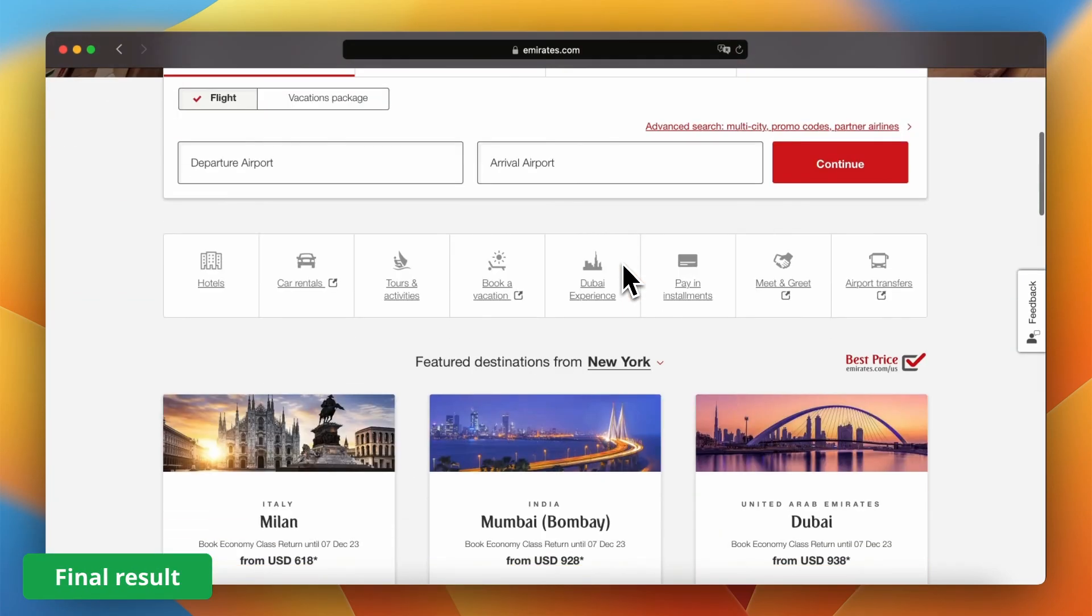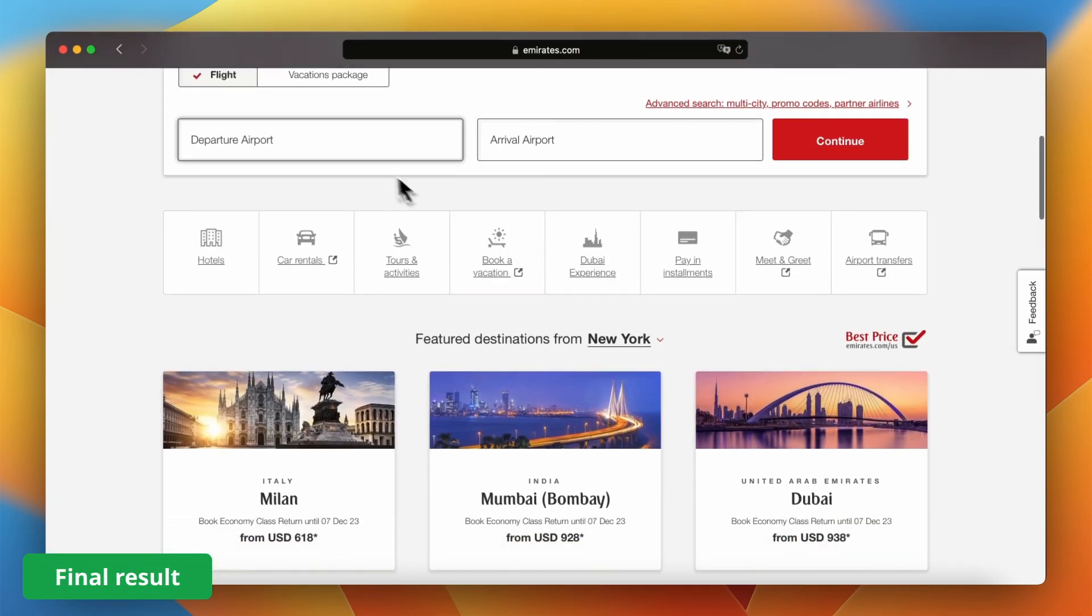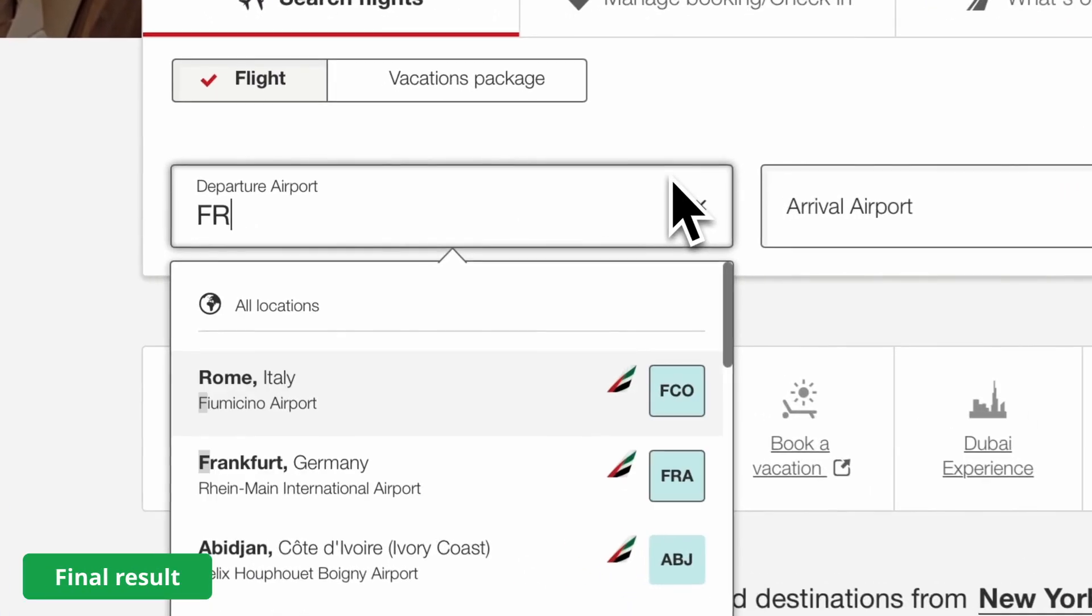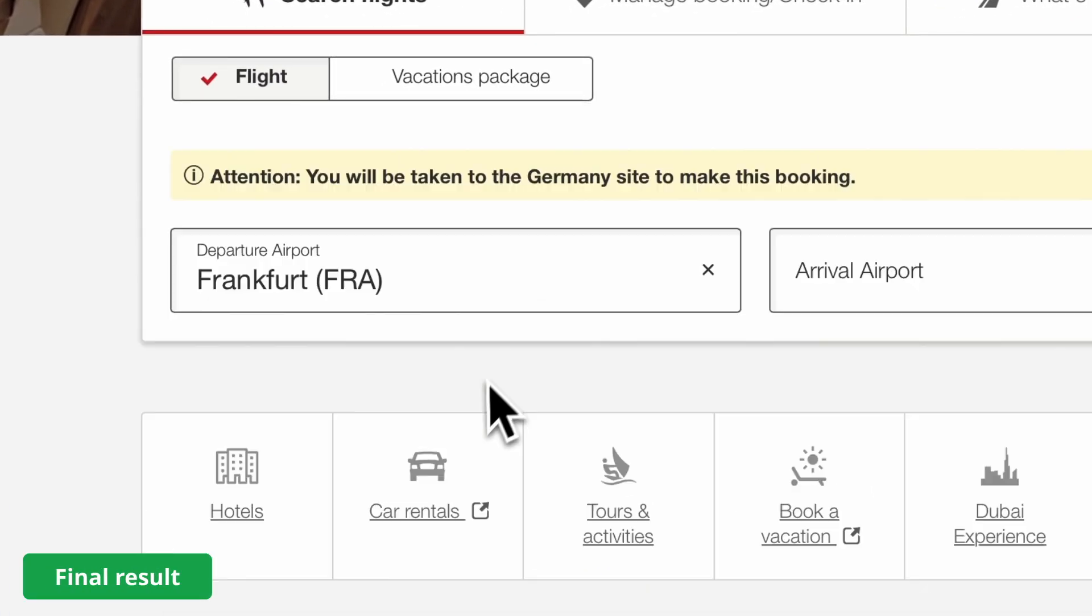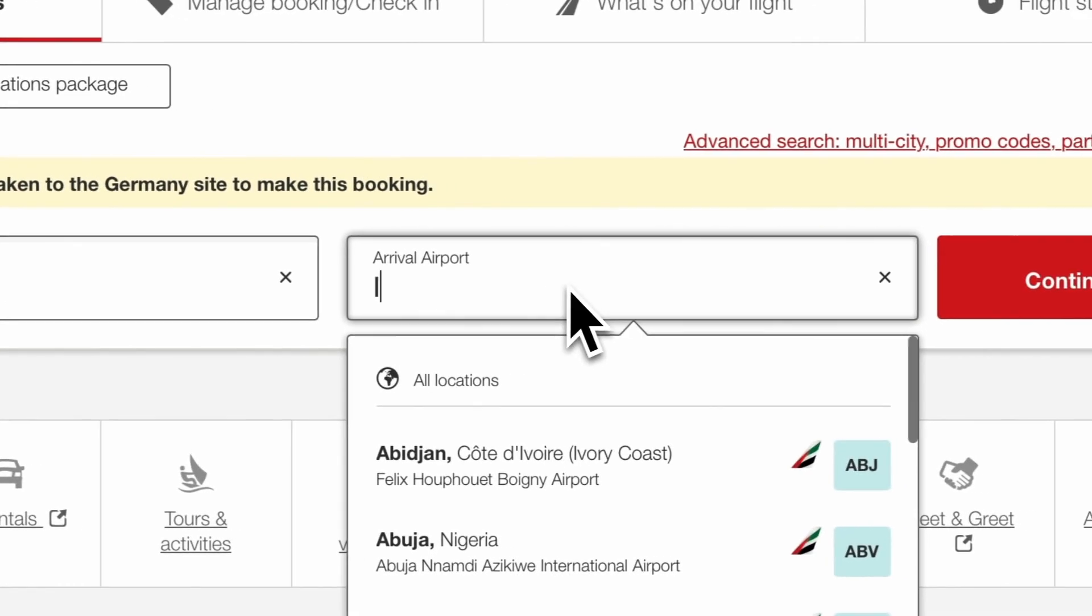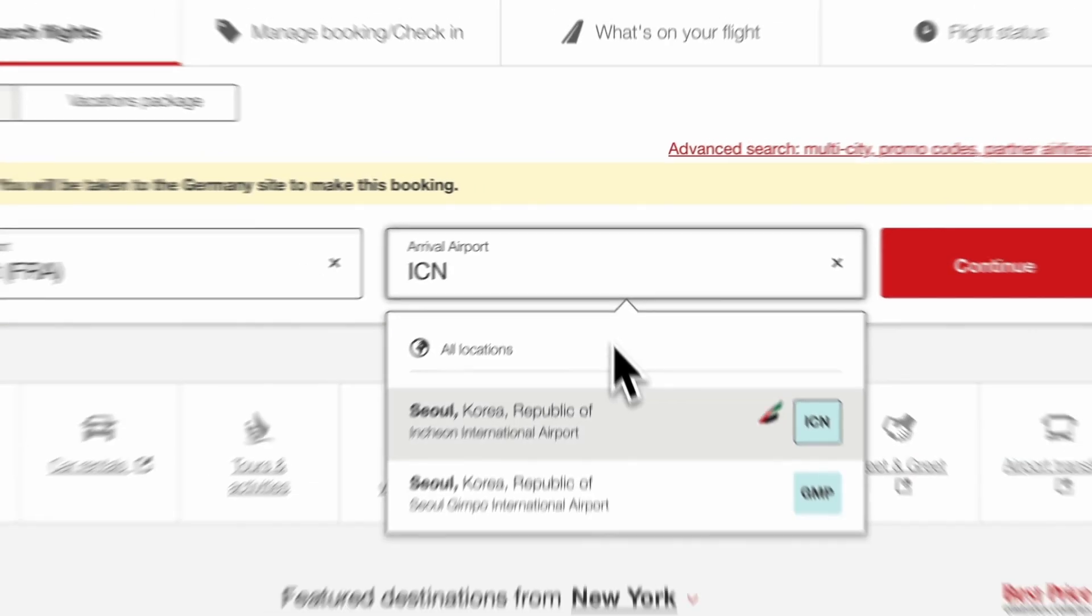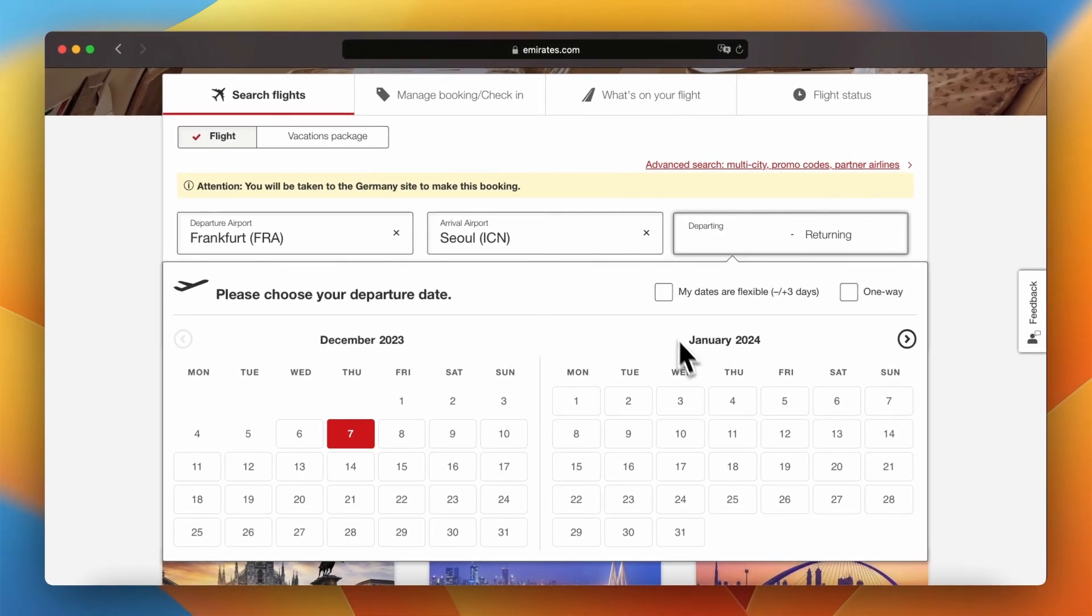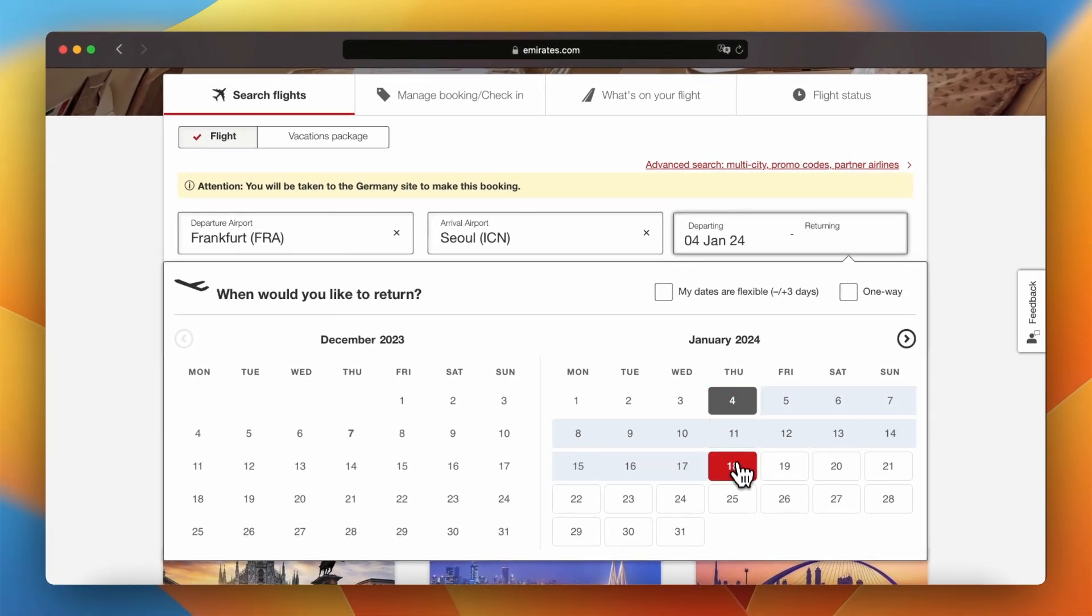Hello everyone. In this video I'm going to show you how you can turn manual searching of flight fares on Emirates website into a fully automated process.